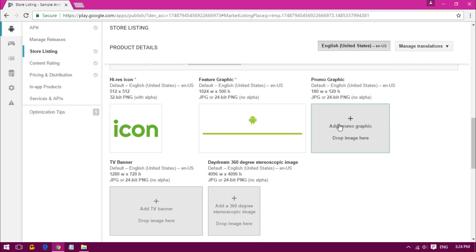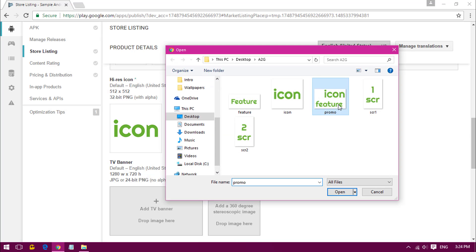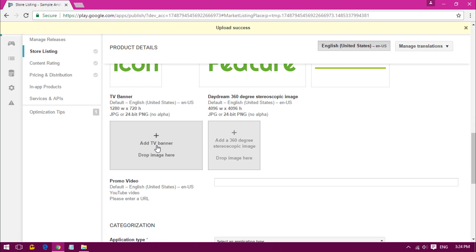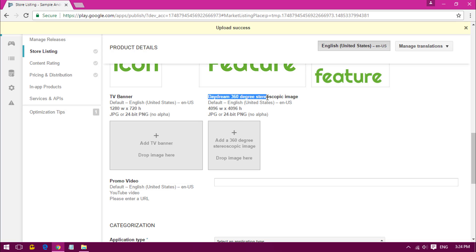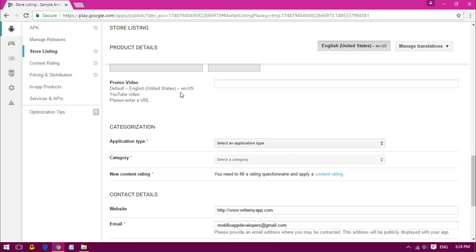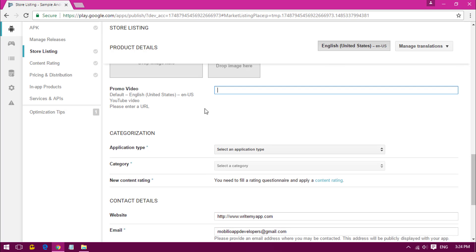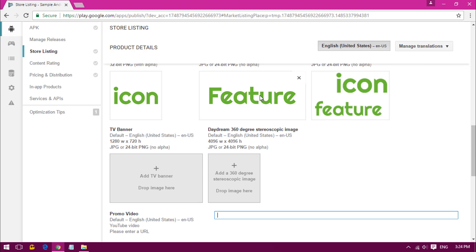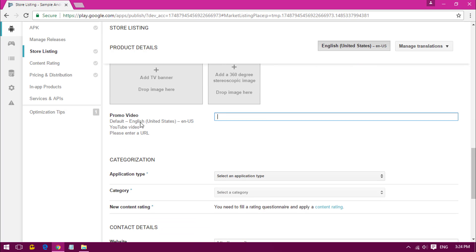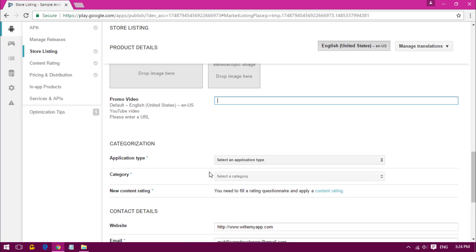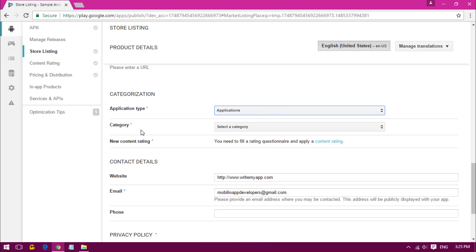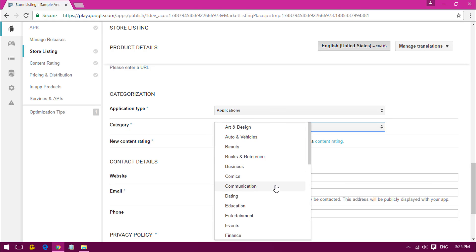Now let's go with the promo video. If you want, you can also add the TV banner. Here is a new feature called Daydream 360 degree imagery. We are just leaving this too. Now going down, if you want you can give a promo video from YouTube or somewhere else. Now we have the application category. Set the category to Education.